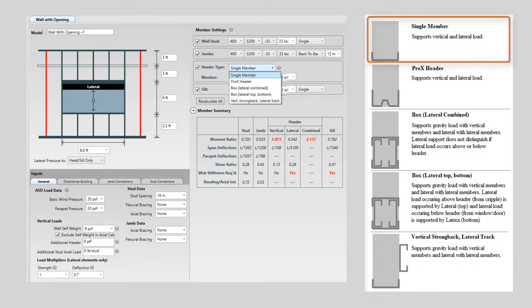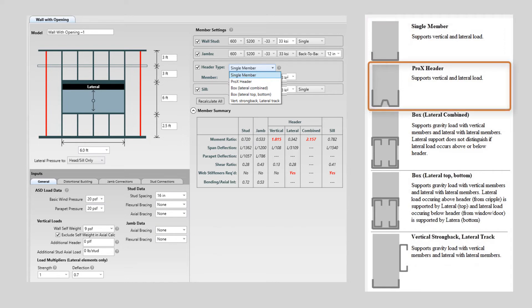Single member is a stud or track that supports both vertical and lateral load. This option will also check biaxial bending. The ProX header option is a header manufactured by Semco. This option is designed per ER-286.